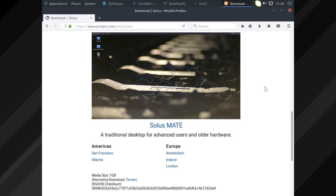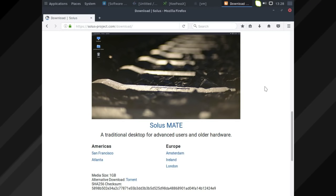Also, the thing about MATE worth saying is that it is a desktop environment designed to be run across multiple different kinds of operating systems, whereas Budgie from Solus is very much designed for Solus. That's not to say that Budgie can't strike out. Obviously, we had a look at Budgie Remix in Ubuntu. I thought that, you know, I'm really looking forward to seeing how the Budgie Remix in Ubuntu does as well.